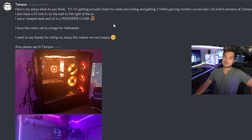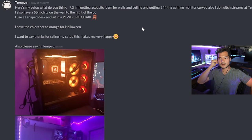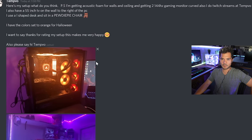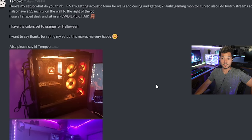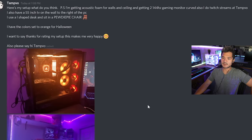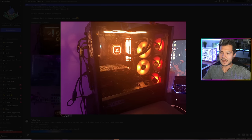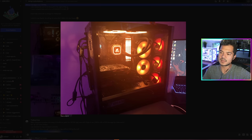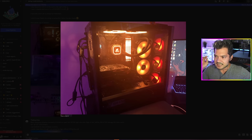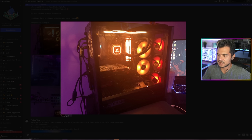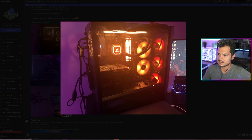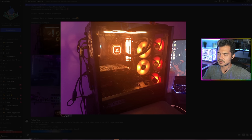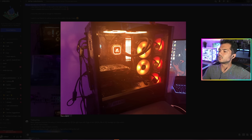Temp Vo. Here's my setup, what do you think? I'm getting acoustic foam for walls and ceiling and getting two 144 hertz gaming monitors curved. Also, I do Twitch streams. I also have a 55 inch TV on the wall to the right of the PC. I use an L-shaped desk and sit in a PewDiePie chair. I have the colors set to orange for Halloween. Very festive. I wanna say thanks for rating my setup. It makes me very happy. I don't know, you've spoken too soon. I'm about to rip you a new one, Tempo. Okay, so this is the build. Once again, why is the side panel on? Take the side panels off when you send me pictures of your rigs, come on people.